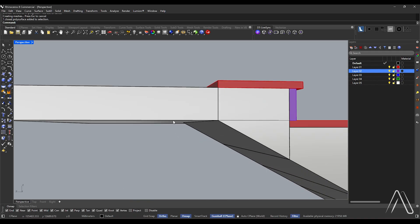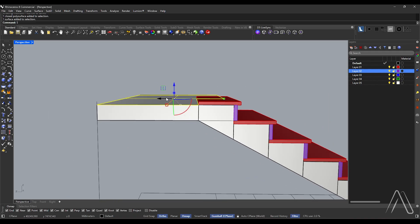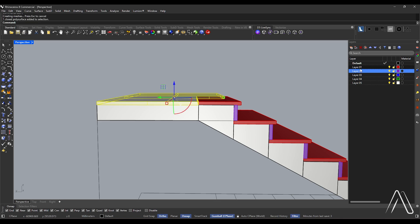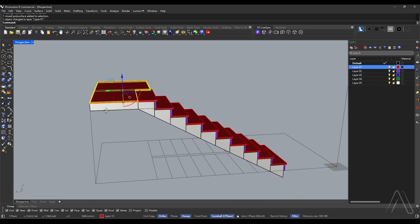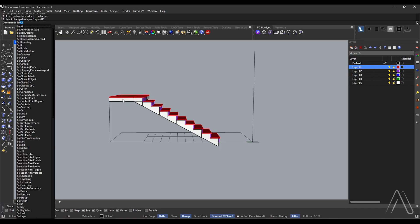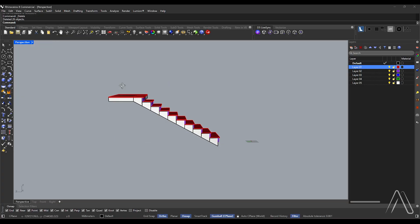Press shift and ctrl to select the surface, then press alt and click the circle on the gumball. Set distance to 30. Change layer. Select the curves and delete them.